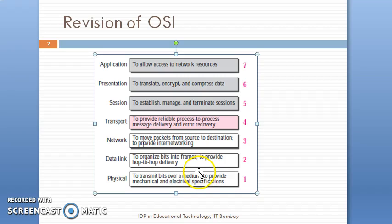The function of the physical layer is to transmit bits over a medium and to provide mechanical and electrical specifications. After the physical layer, there is the data link layer, which deals with organizing the bits into a frame and providing hop-to-hop delivery.